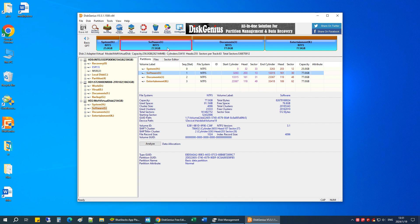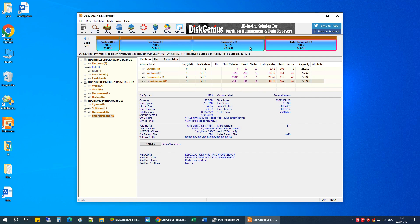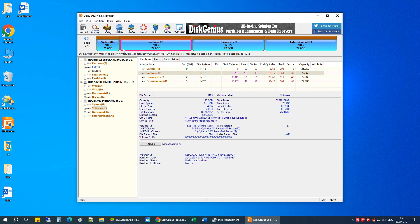To remove all partitions, you just need to right-click on the disk and choose Delete All Partitions.